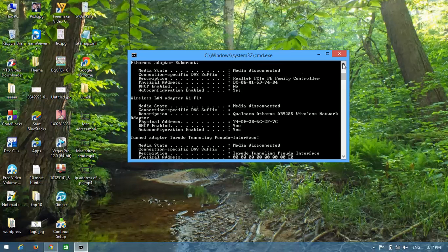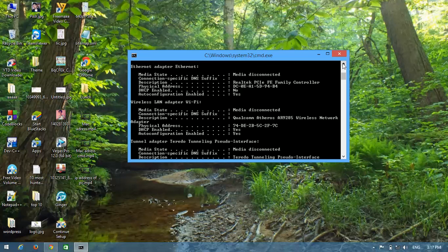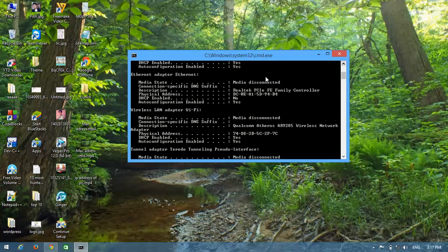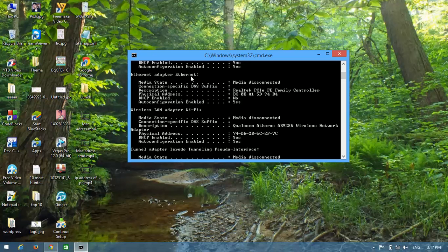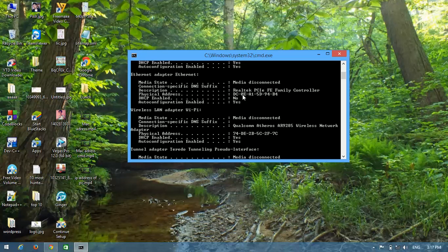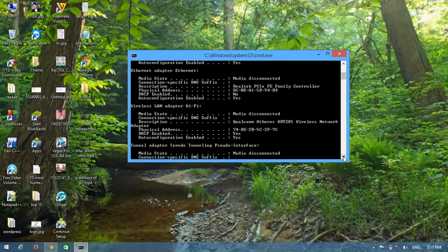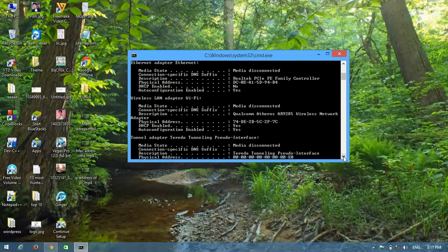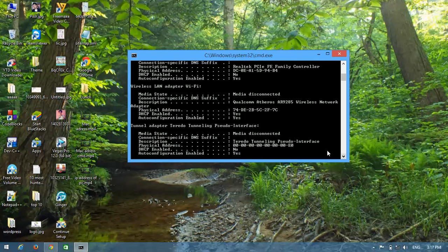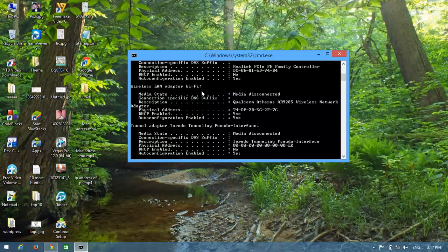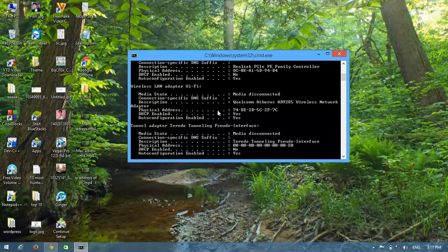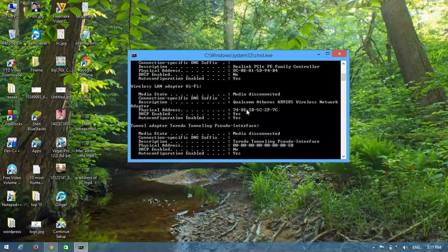The physical address shown here - this will be your MAC address for the Ethernet cable. For the wireless LAN adapter, the physical address is 74-DE. This will be your wireless MAC address.